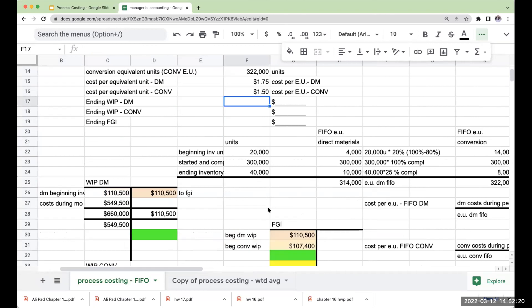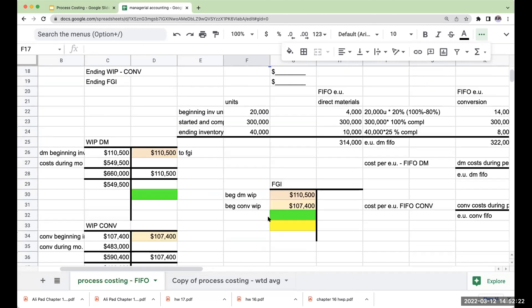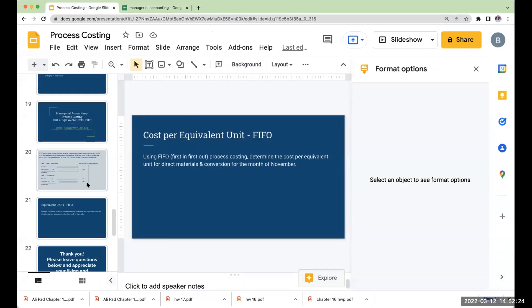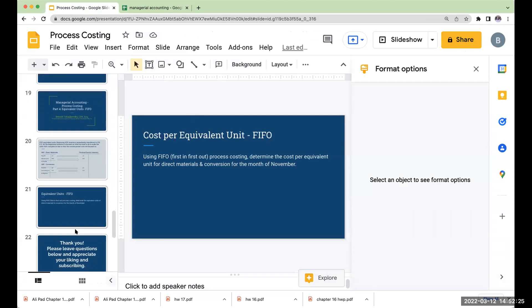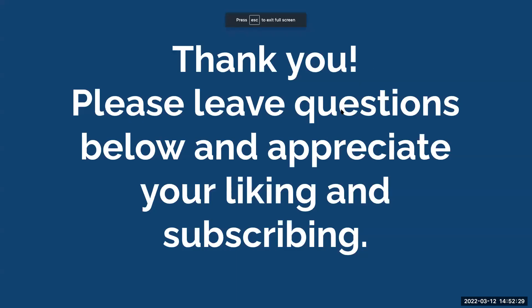So again, I want to thank you for joining me here on this video today. If you have any questions, feel free to ask and leave them in the comments. I appreciate you liking and subscribing to the videos. I look forward to seeing you on the next video. Have a great day.